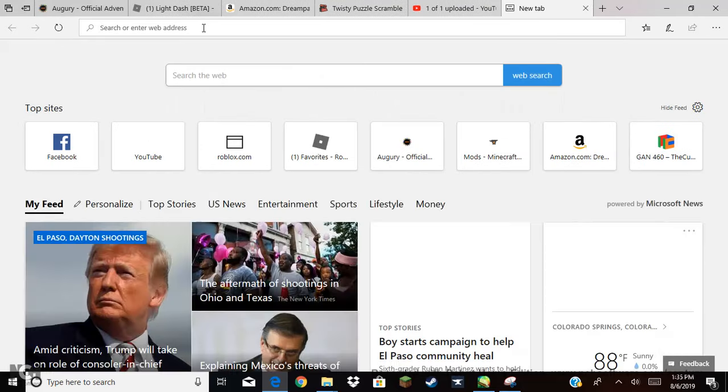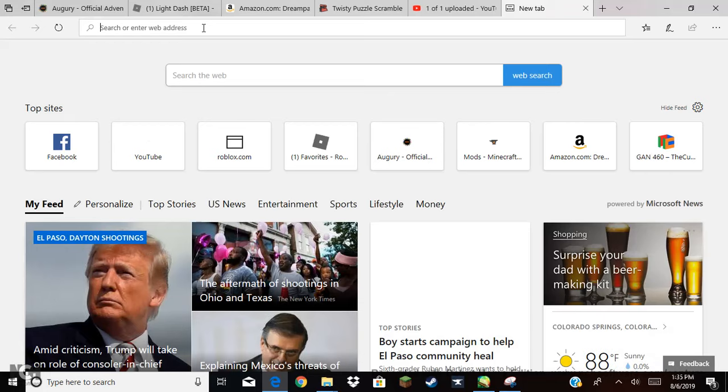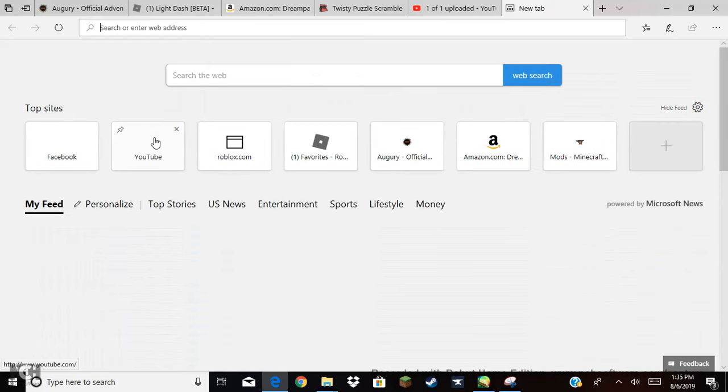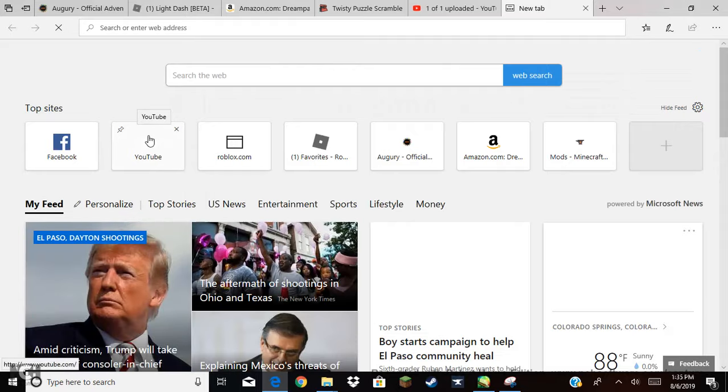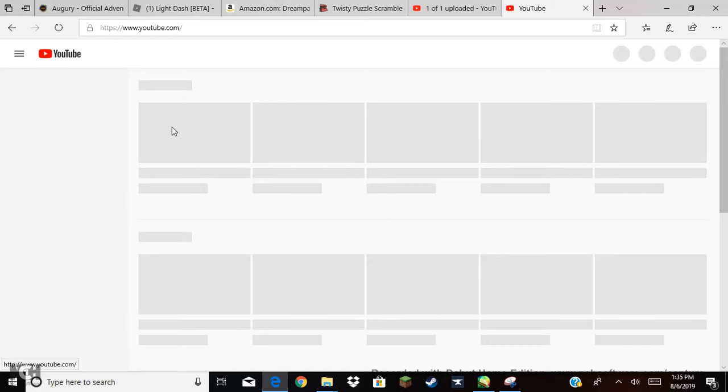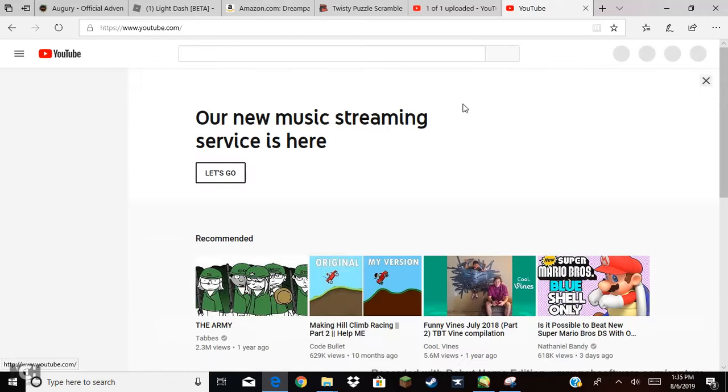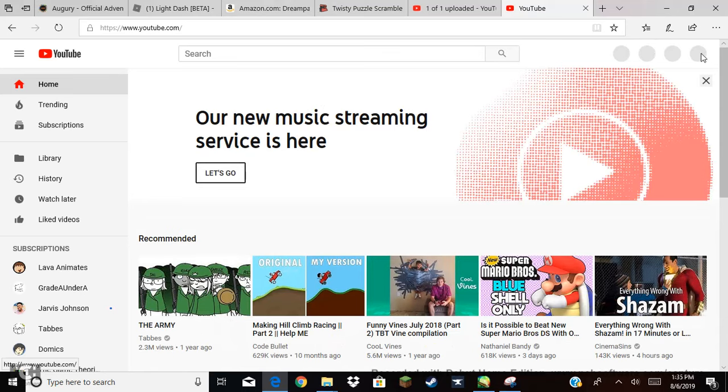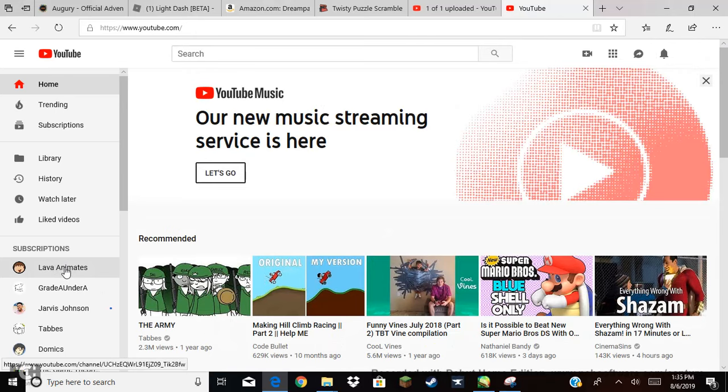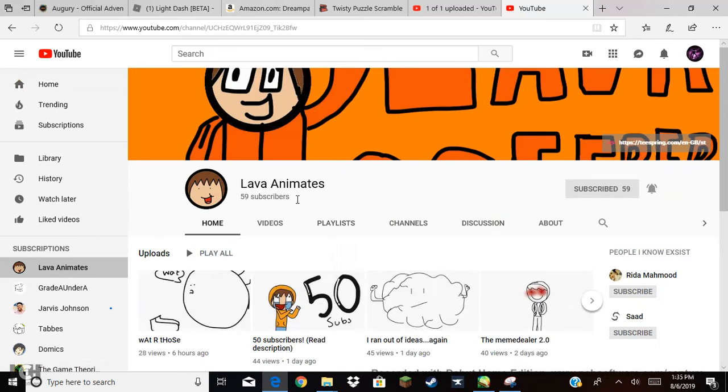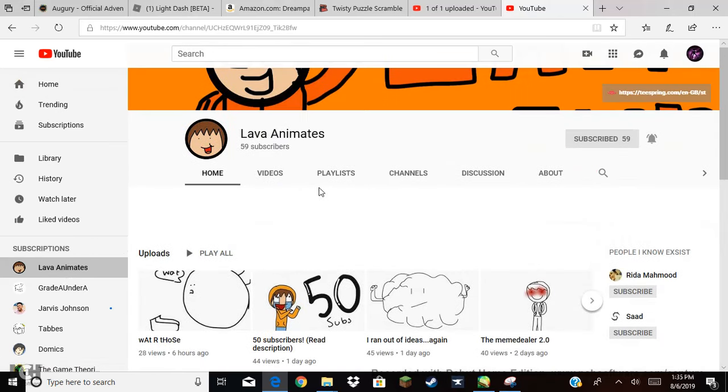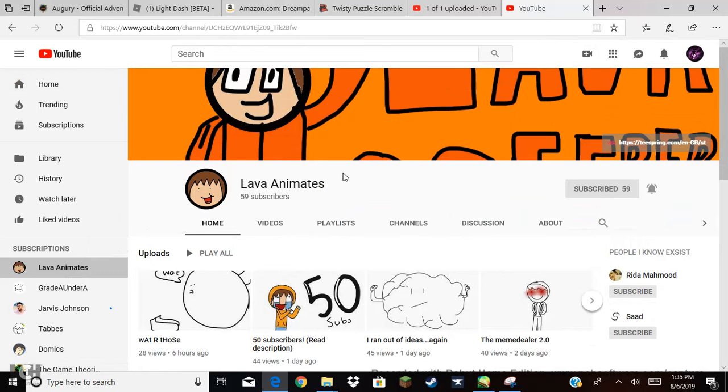Alright, well, let me just quickly go on to YouTube here. Ah-ha, this guy, Lava Animates, if you're watching this, thanks for subscribing. You're a cool dude.